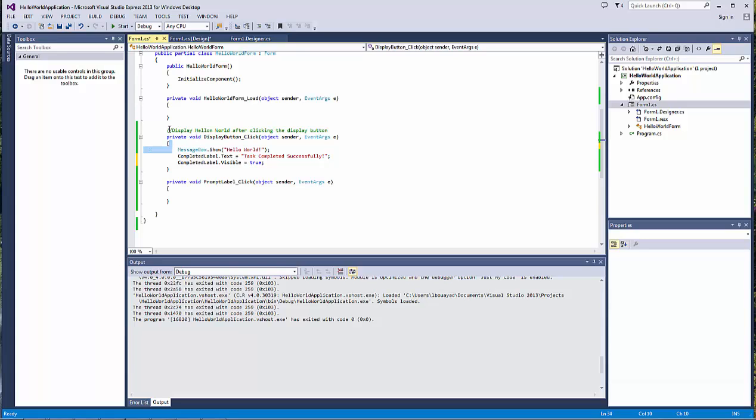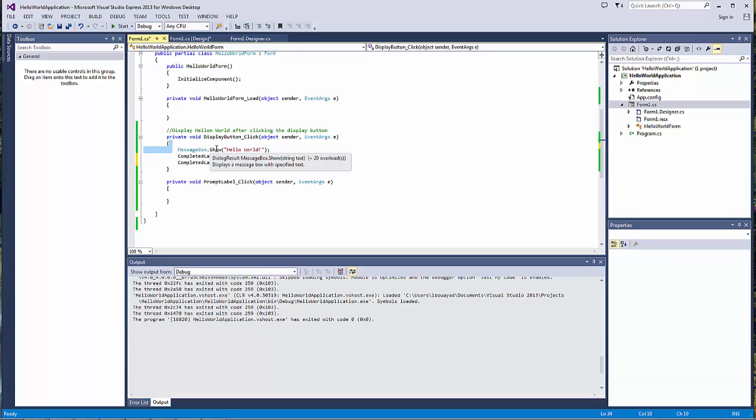Let's test our code now. We click here, and now we see our message box. Once we dismiss it, the label appears right there — and that is exactly what we wanted to do.